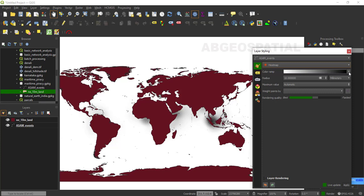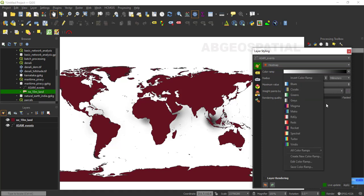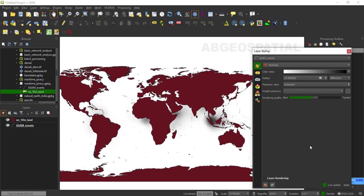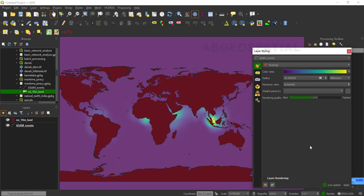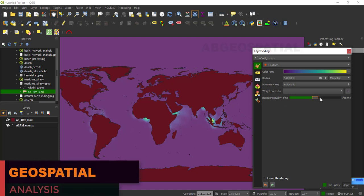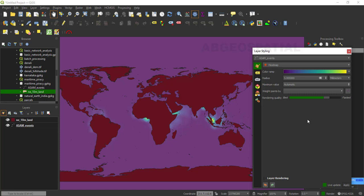We are going to use the heat map rendering. Click on symbology and select the heat map option. You can change the color ramp here to display a better visualization. We are going to use a yellow-to-red disc color ramp. Next, we can adjust the radius of this heat map. For the radius, we can use five millimeters.